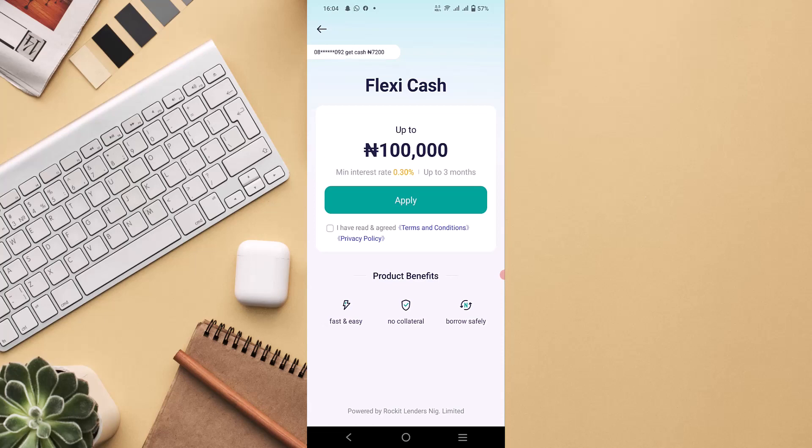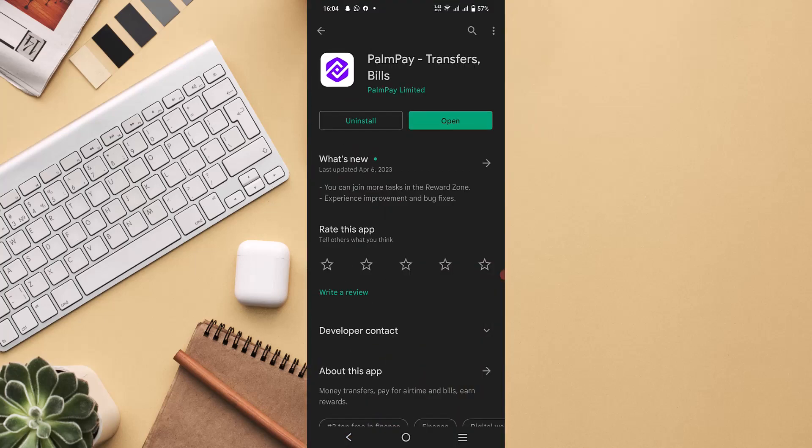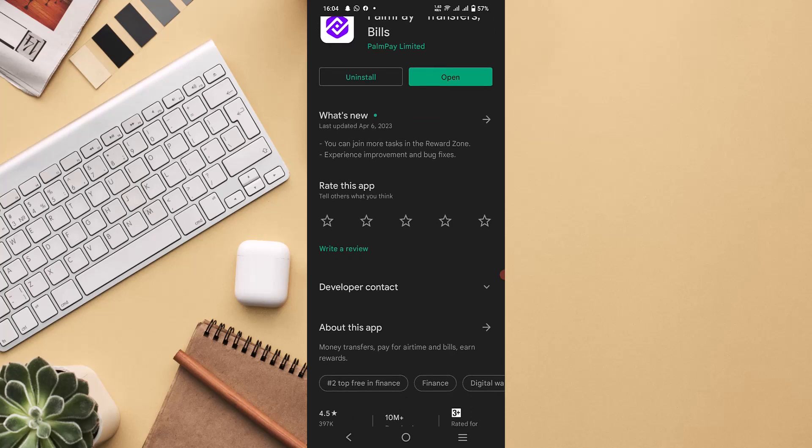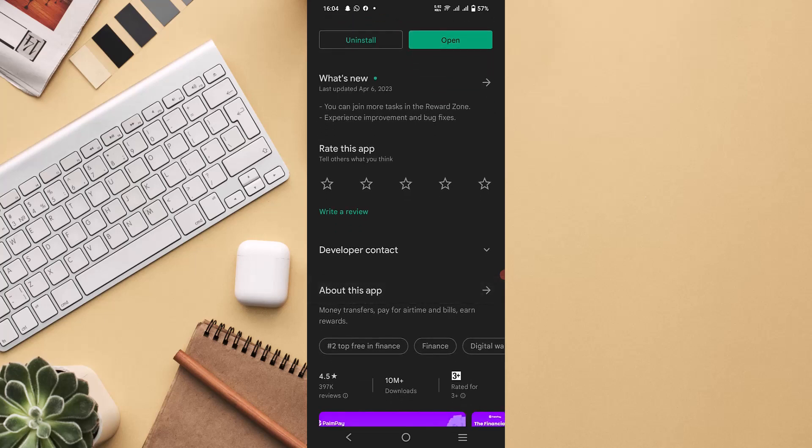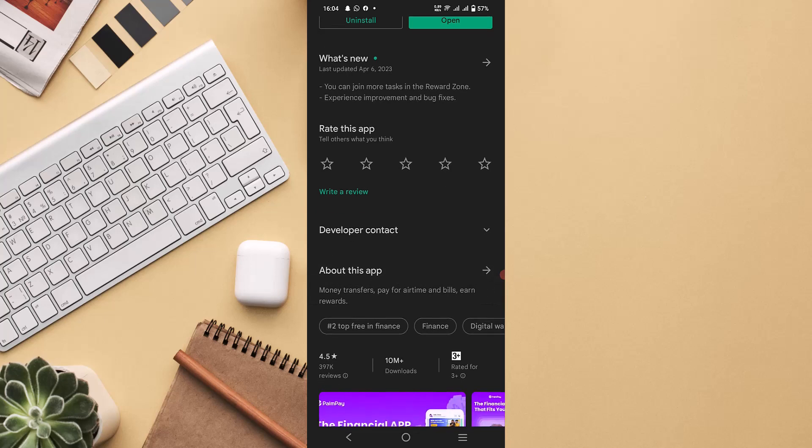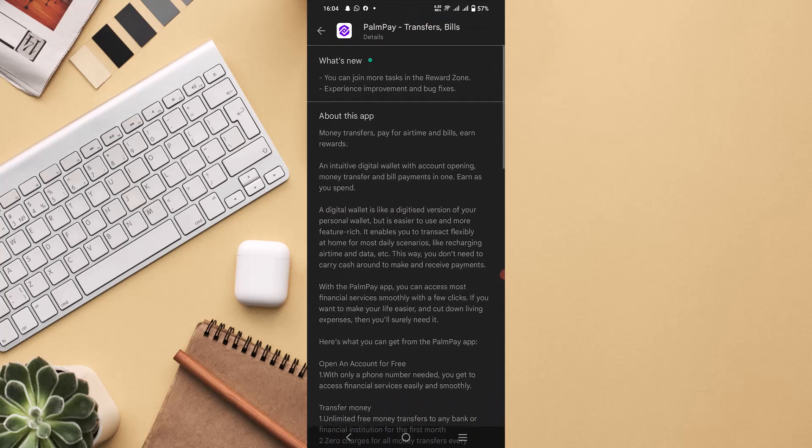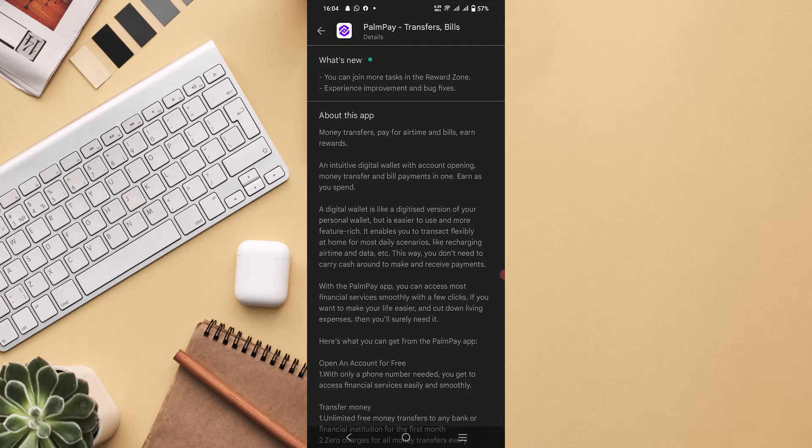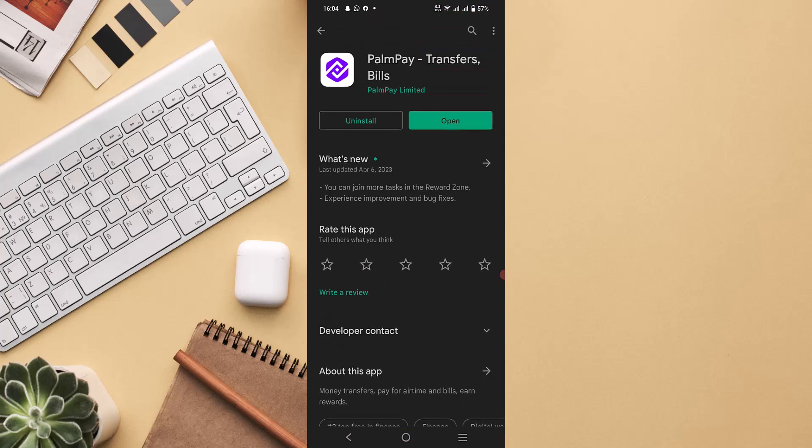I also advise you to check on the reviews that people are dropping on PalmPay app on Google Play Store, which is very important to let you understand what people are actually experiencing about this app. That way you'll be able to know if anything goes wrong within the app.